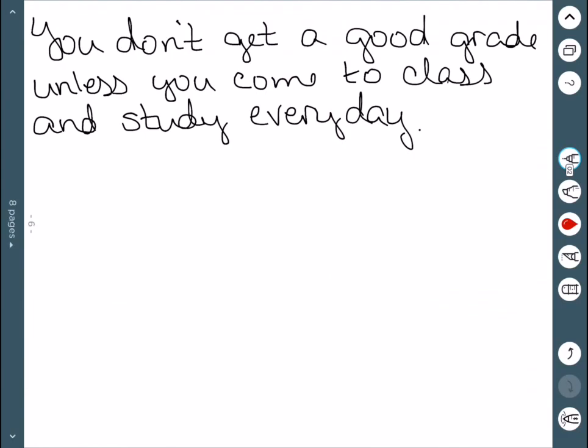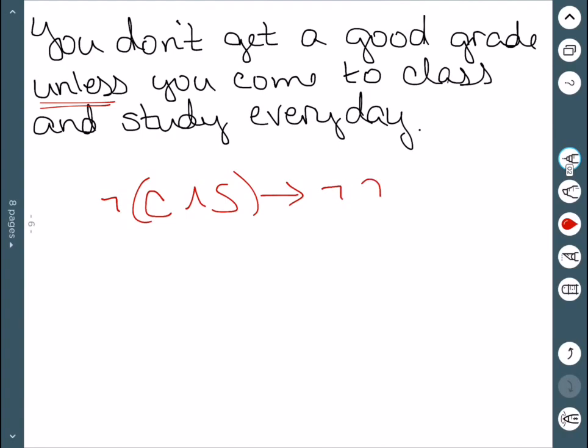One more. You don't get a good grade unless you come to class and study every day. So this UNLESS is the key here. First you need to come to class and study every day and then that implies that you're going to get a good grade. So if you don't come to class and study then you don't get a good grade.